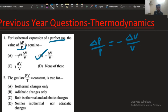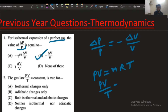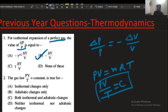The next question: the gas law dP/T equals constant. As we know, the gas law says PV = mRT. From here we can rewrite the equation as P/T equals constant. This is true for the isothermal process and adiabatic changes.